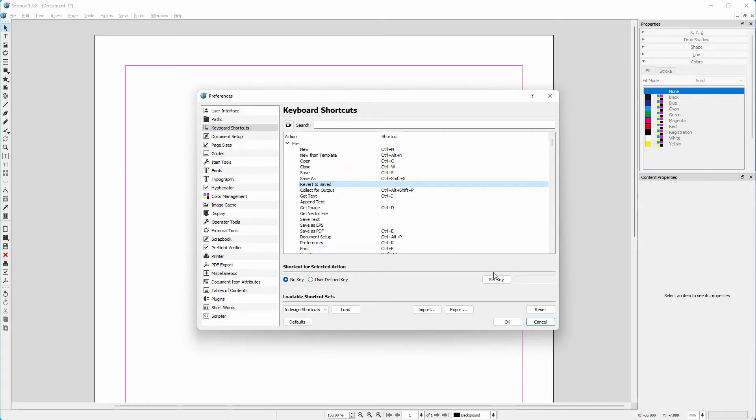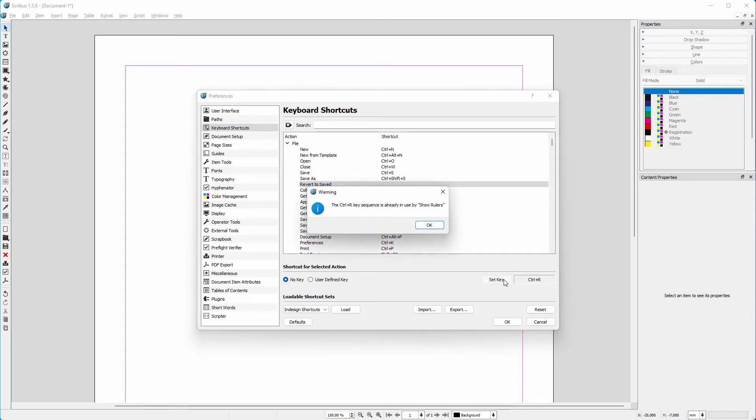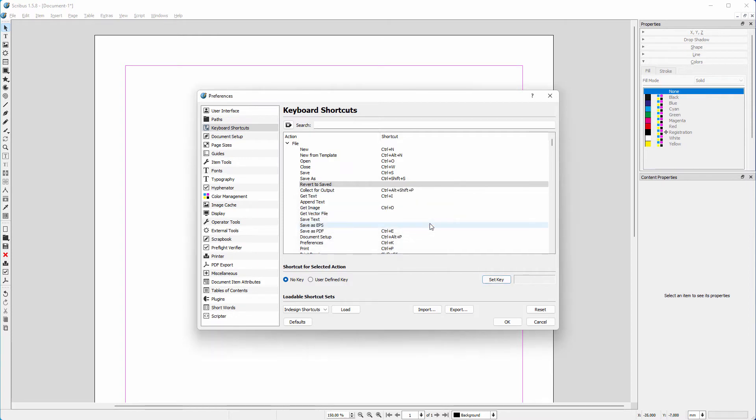To create a shortcut, I click on set key. Let's try Control+R. I get the message that this shortcut is already used by show rulers.